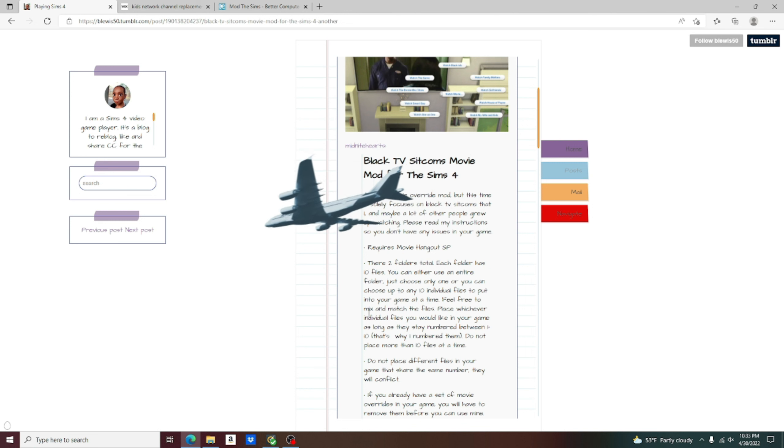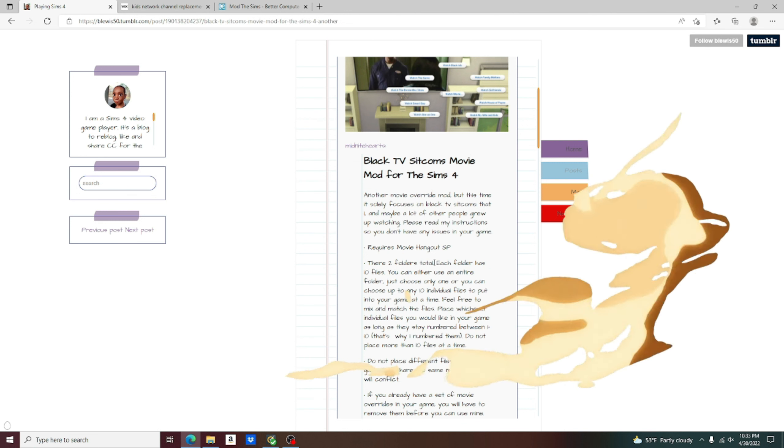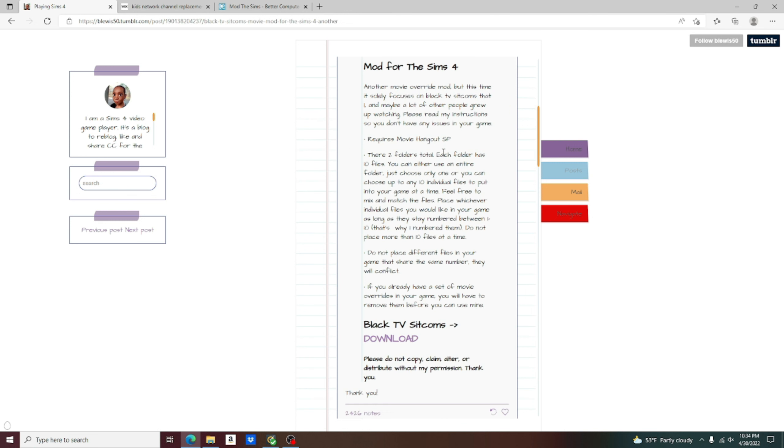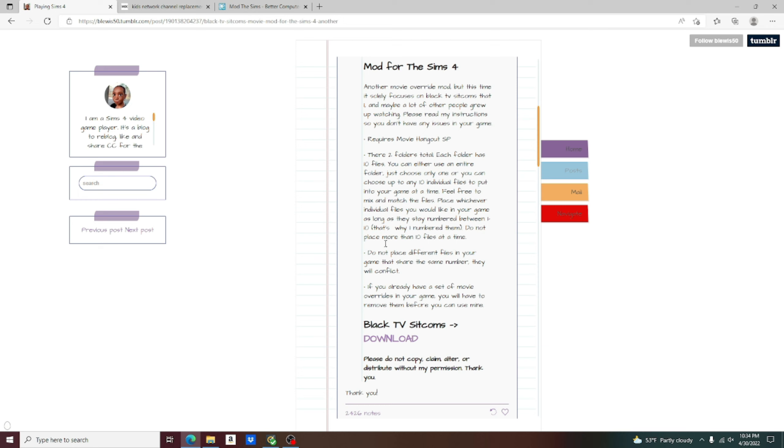Right here in this area it is going to tell us about the folders and extracting. I am going to skip over that part because I am going to tell you about it later. I am actually going to show you what to do when you get into the files and downloading. Do not place different files in your game that share the same number. They will conflict. I will go deeper into that later as well.